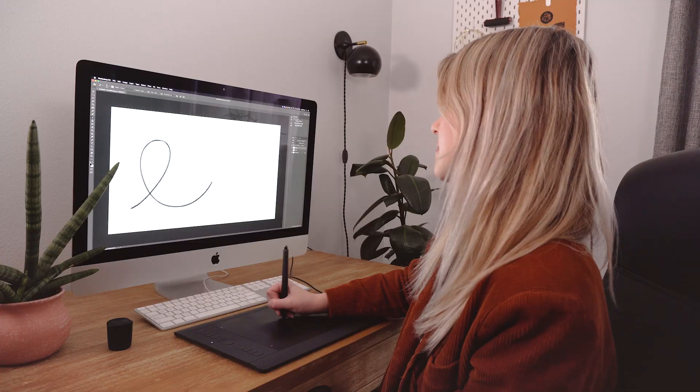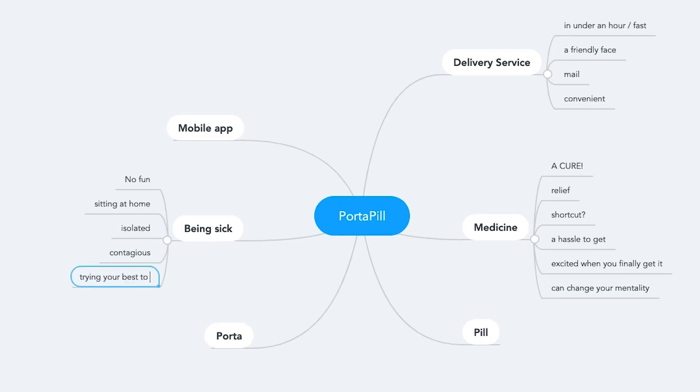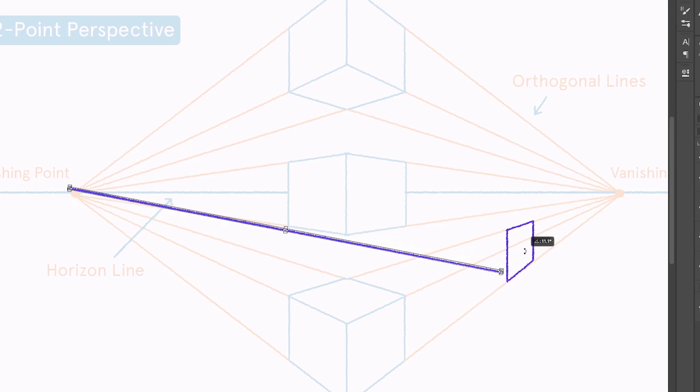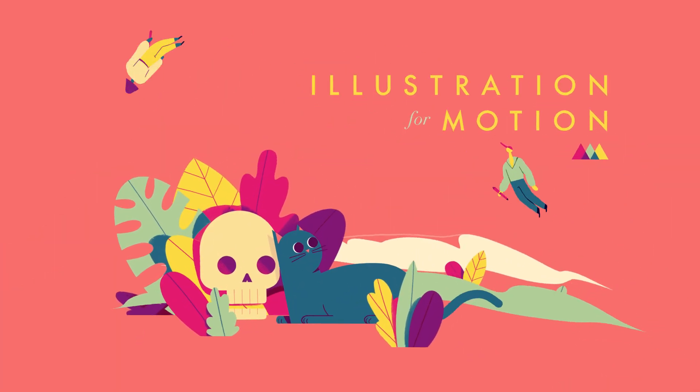While practice and hard work are a big part of the equation, there are some important core techniques and principles that every illustrator working in the motion field should know. And you're going to learn them in Illustration for Motion.